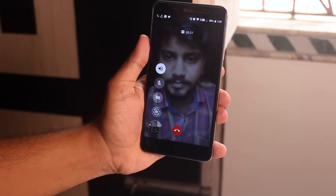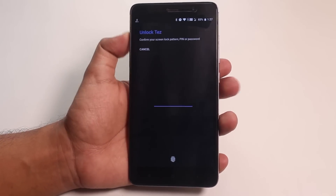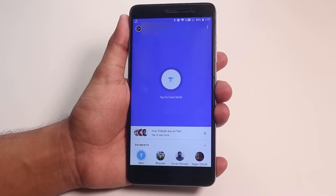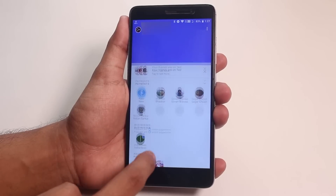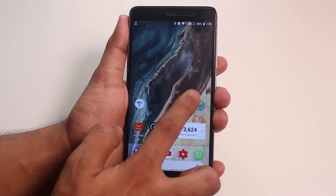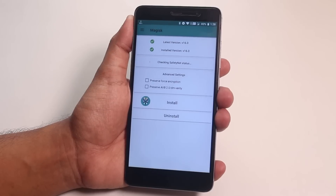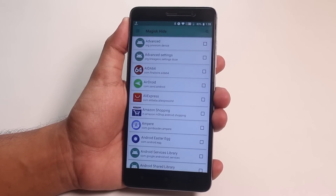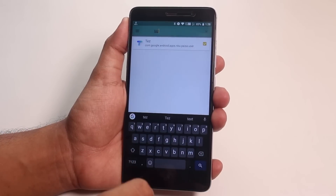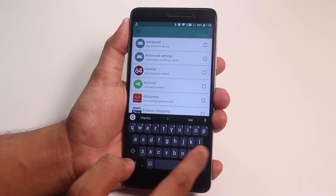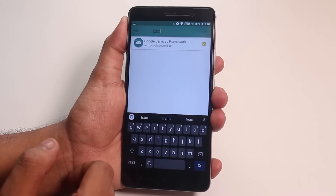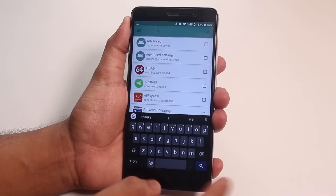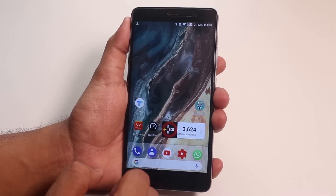Banking apps are working super fine here. I have already done the setup for Tez, checked my balance — which is pretty low — but Tez is working super fine. In order to get it working, you have to install Magisk Manager first. Flash Magisk Manager 16 and reboot to system, then open the Magisk Manager app, swipe from the left and go to Magisk Hide. I have selected three apps: Tez itself, Google Services Framework, and Google Play Store. I'm not saying these are the perfect three things to hide, but it works for me and I hope it works for you too.